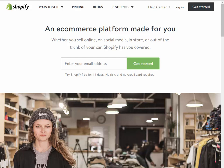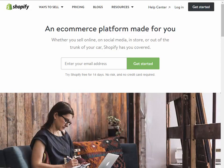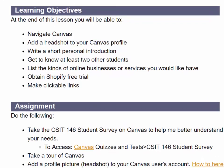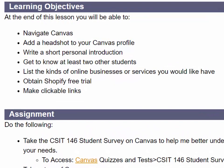Your extended free trial will last until the end of class. Congratulations. Let's get started. Here are the learning objectives for this week.